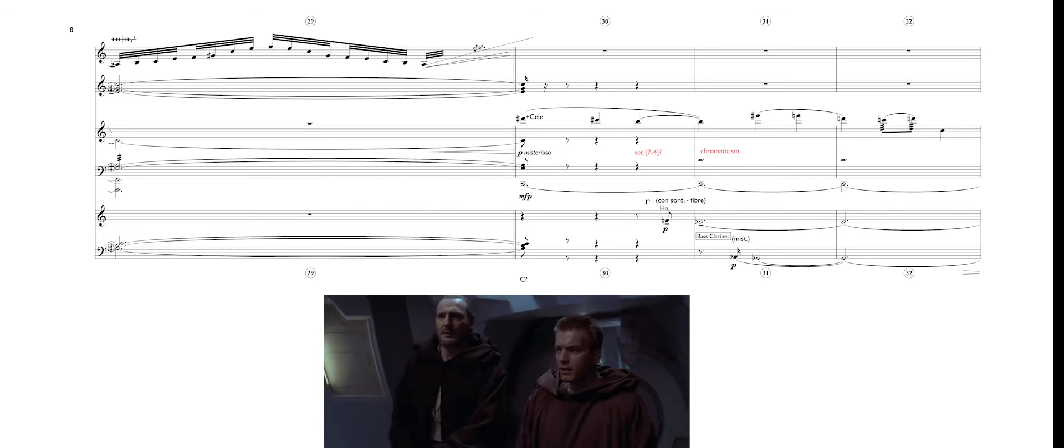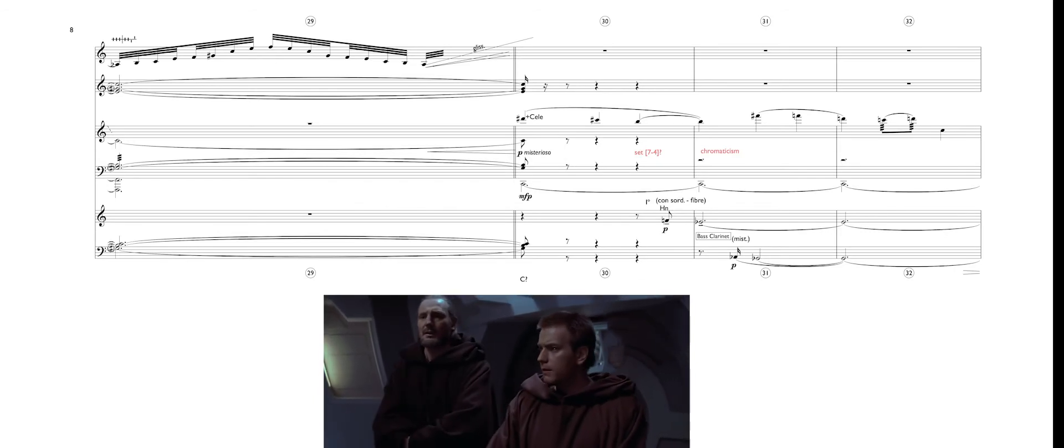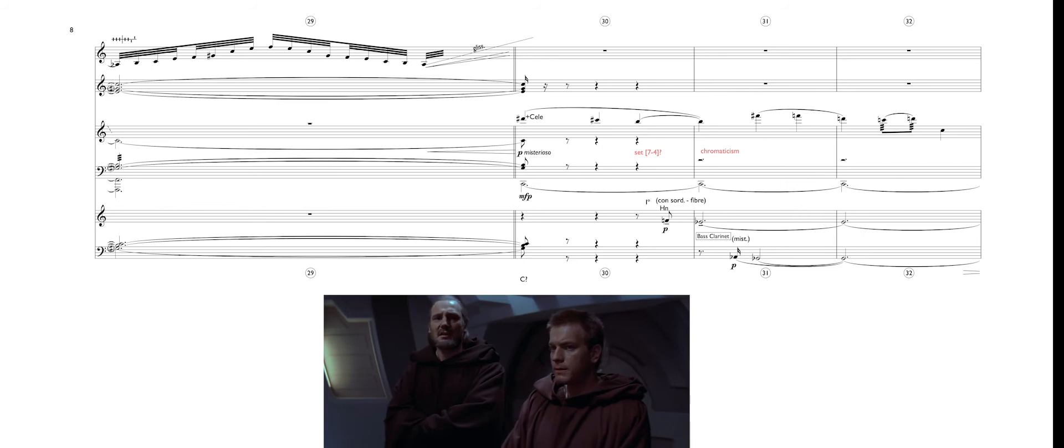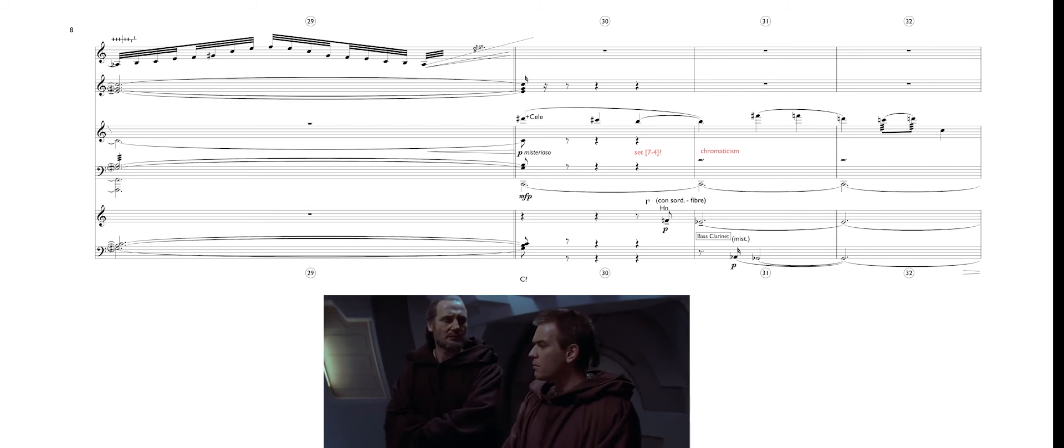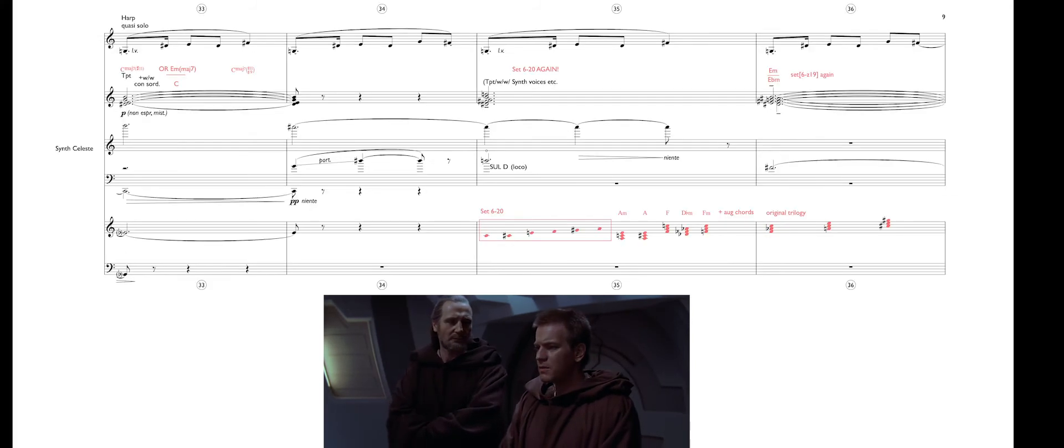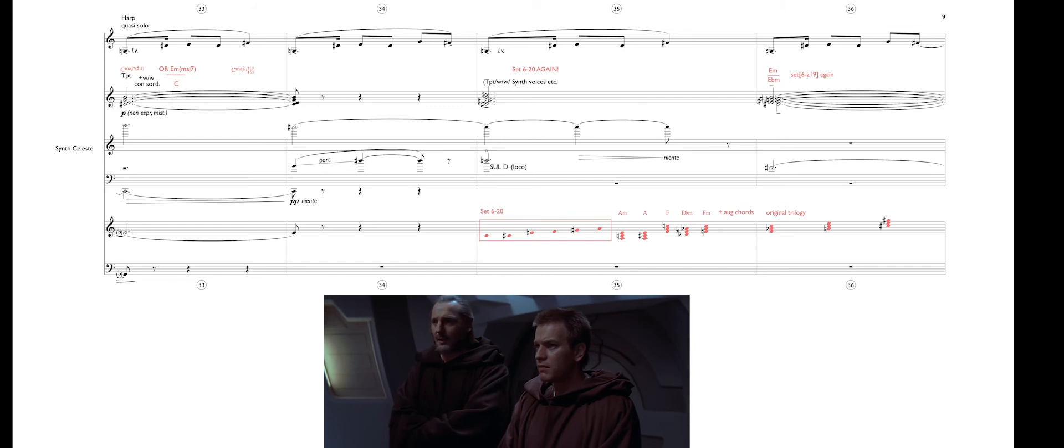I have a bad feeling about this. I don't sense anything. It's not about the mission, master. It's something elsewhere. Elusive.